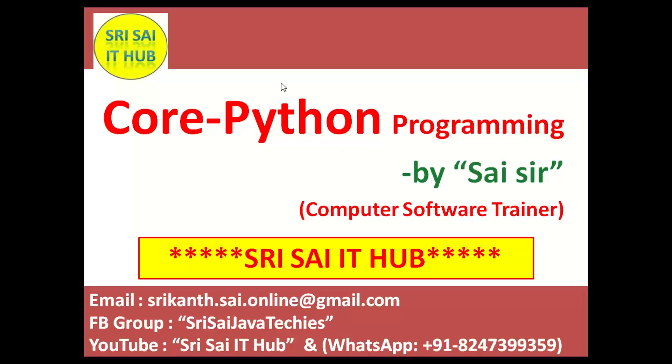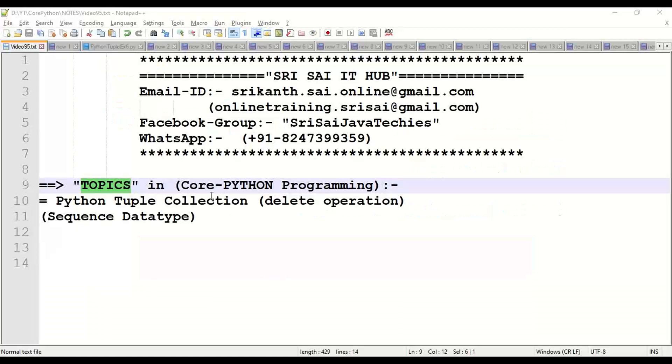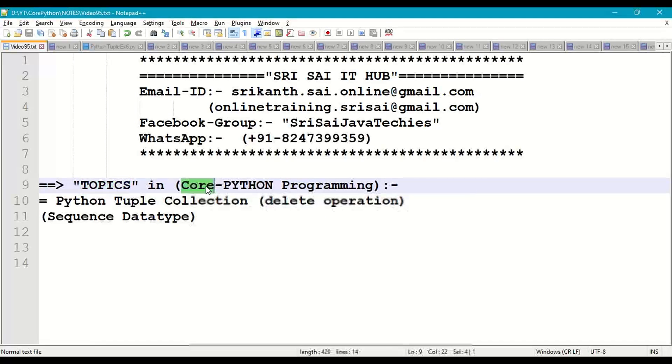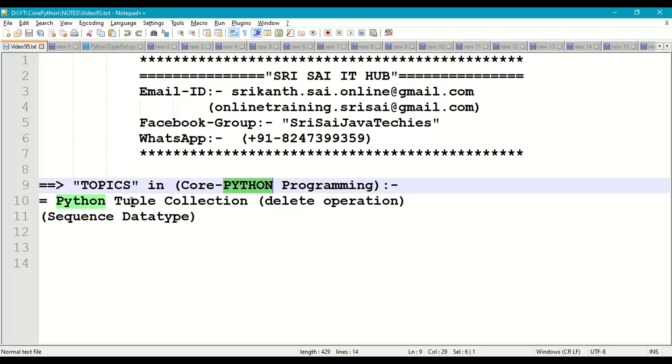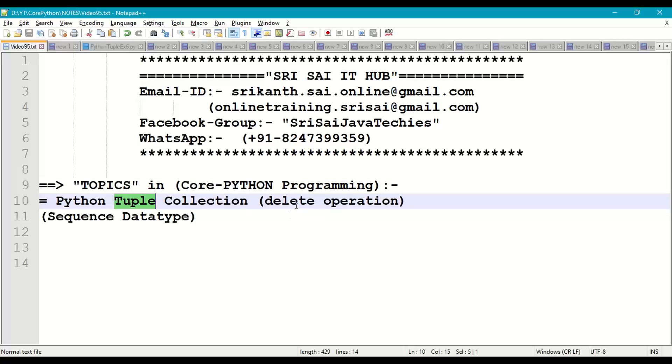Hi friends, welcome to SriSciITHub. In this video of core Python programming, we are going to discuss Python tuple collection with delete operation.